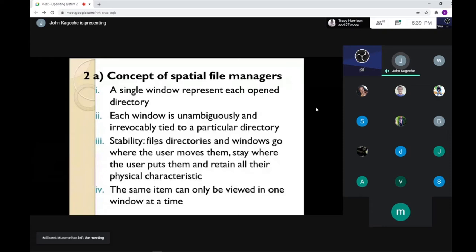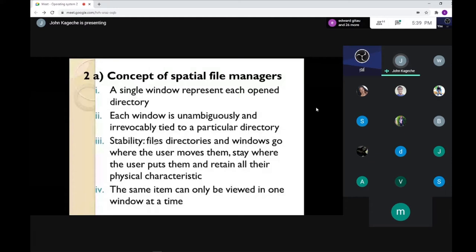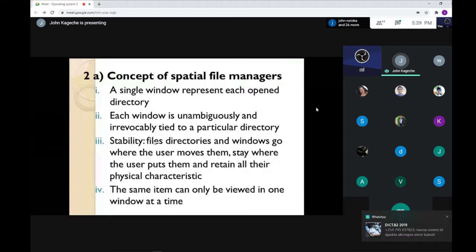Number two — each window is unambiguously and appropriately tied to a particular directory. If you open a Word document that is on the desktop, it will remain on the desktop. If that file is on drive C, it will remain on drive C. It is irrevocably tied to that particular folder.